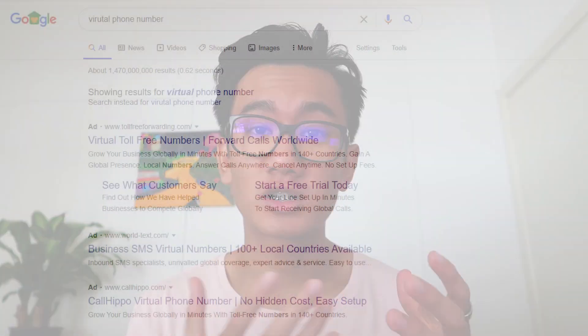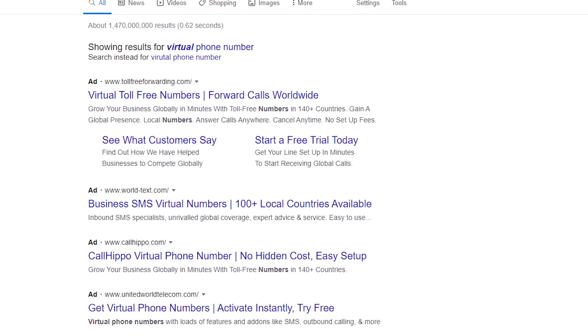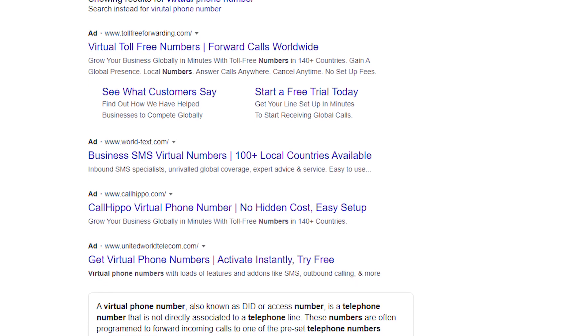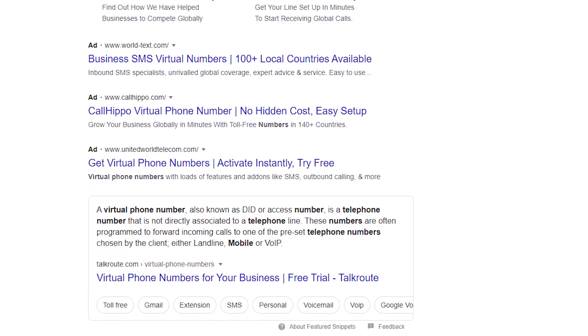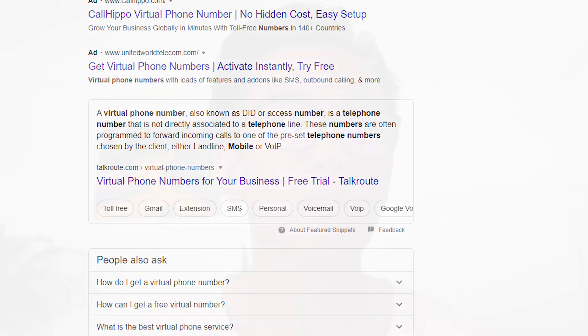There are a lot of virtual number services that do exactly the same thing. So if you're in a different country, just search up 'virtual phone number' and you should be able to find some service that might be free or even just a super cheap monthly subscription.